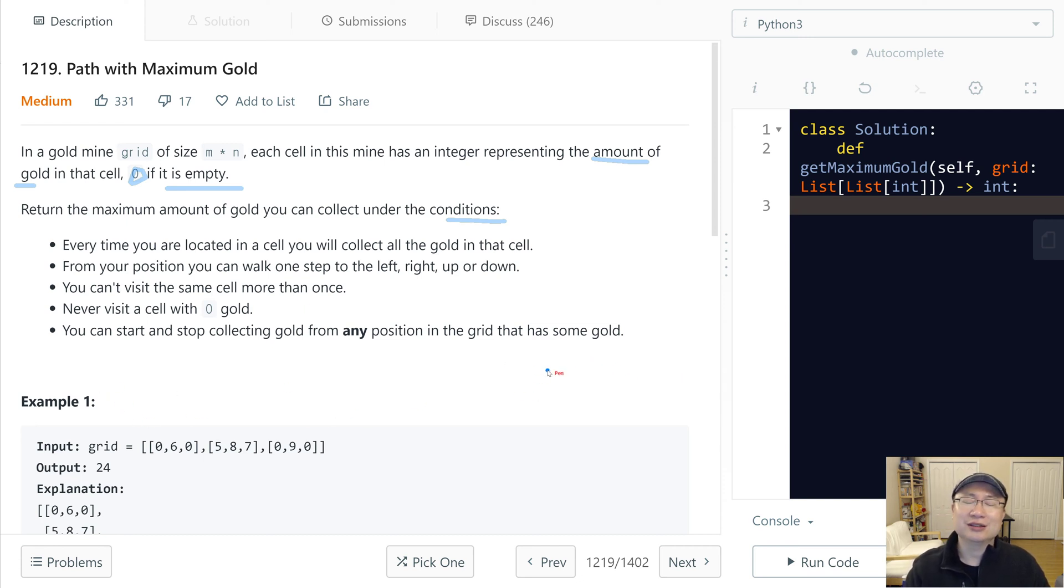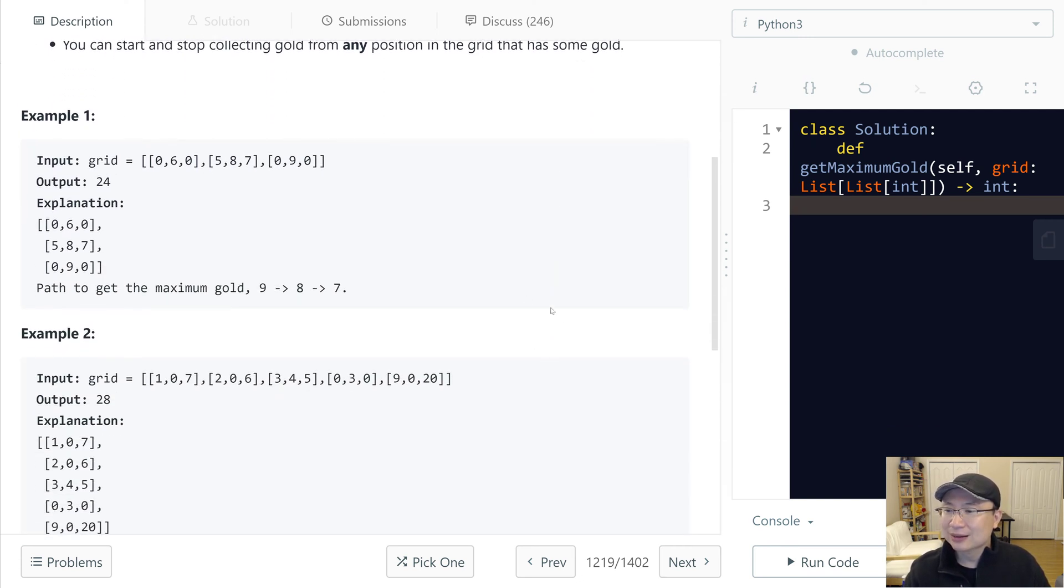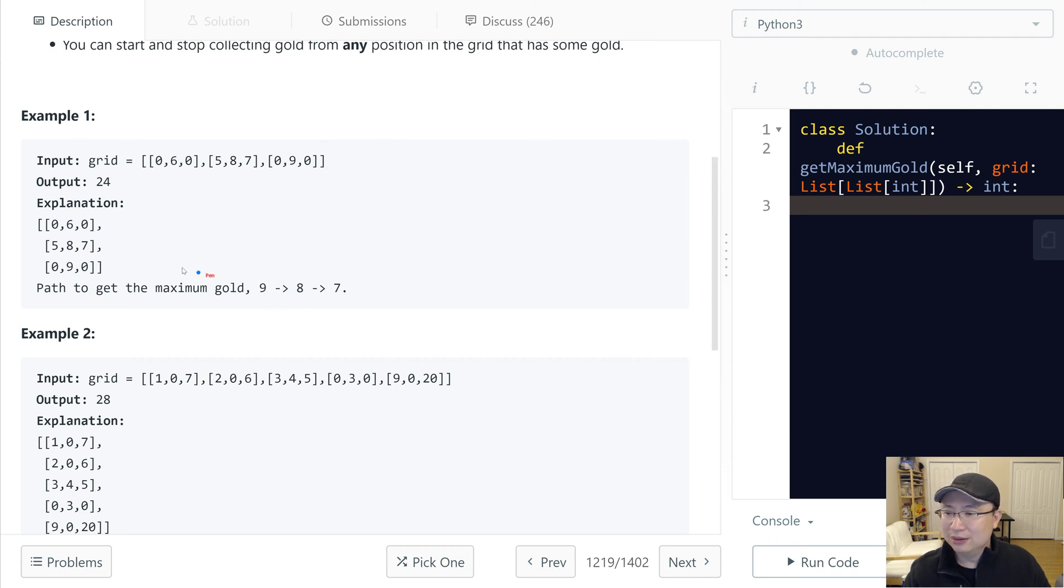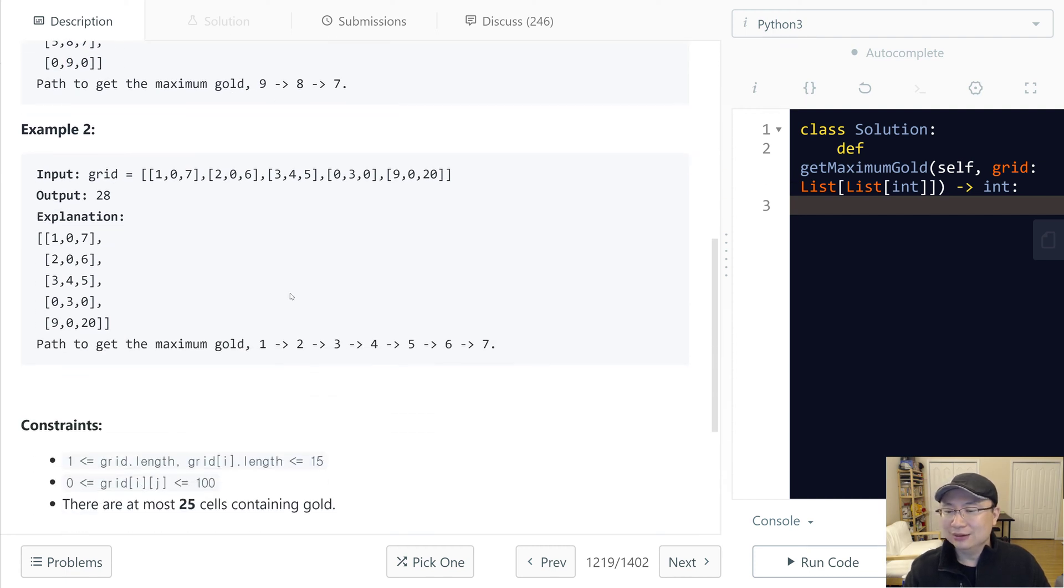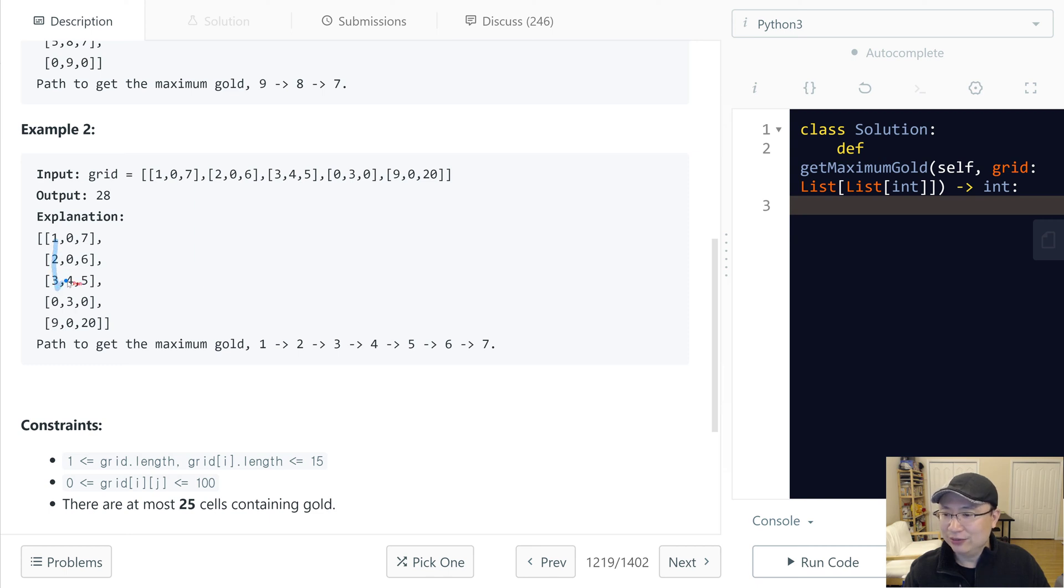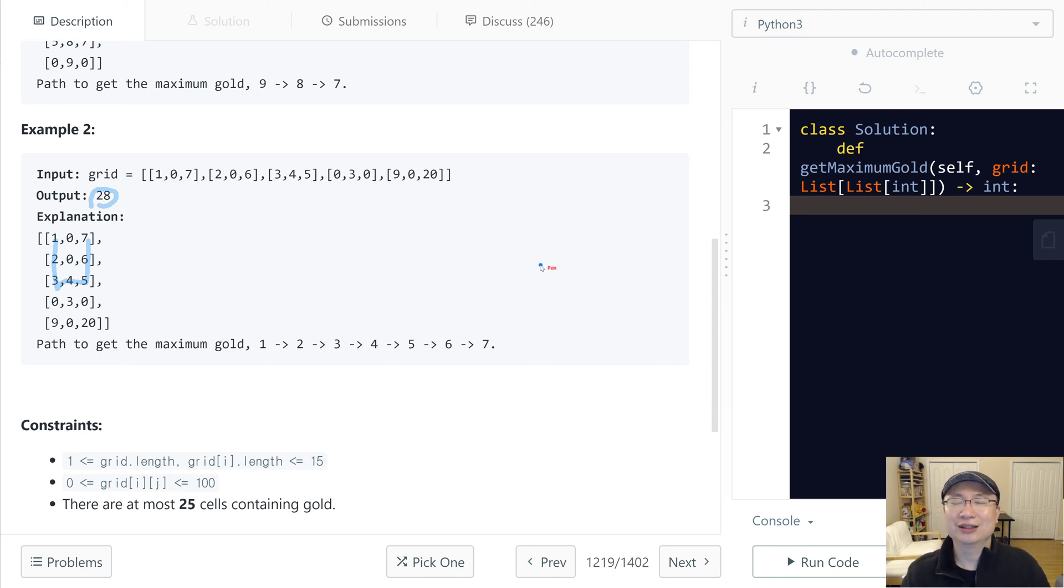Let's check example one. In this time max is 9 digging to 8 digging to 7. At that time we can collect 24. Second is start from 1 digging 2 digging 3 digging 4 digging 5 digging 6 digging 7. In this time maximum sum is 28. How can we solve it?